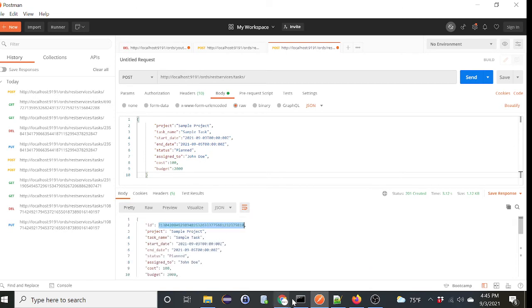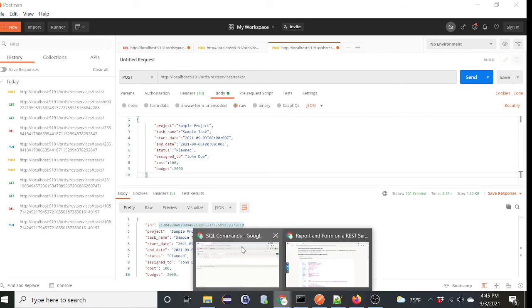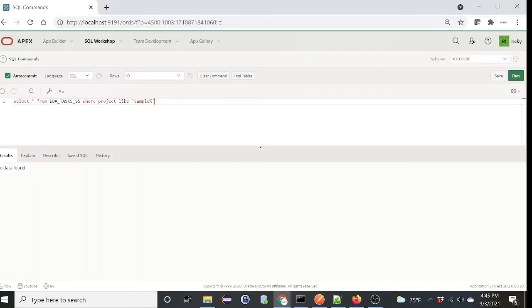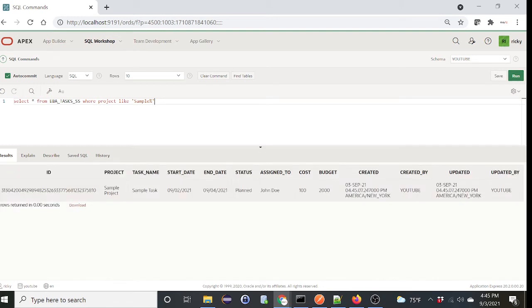Again, we can verify that where we're running the SQL. Run. So now it does exist, as you can see. Okay, so we did the create, which is the insert and the read.